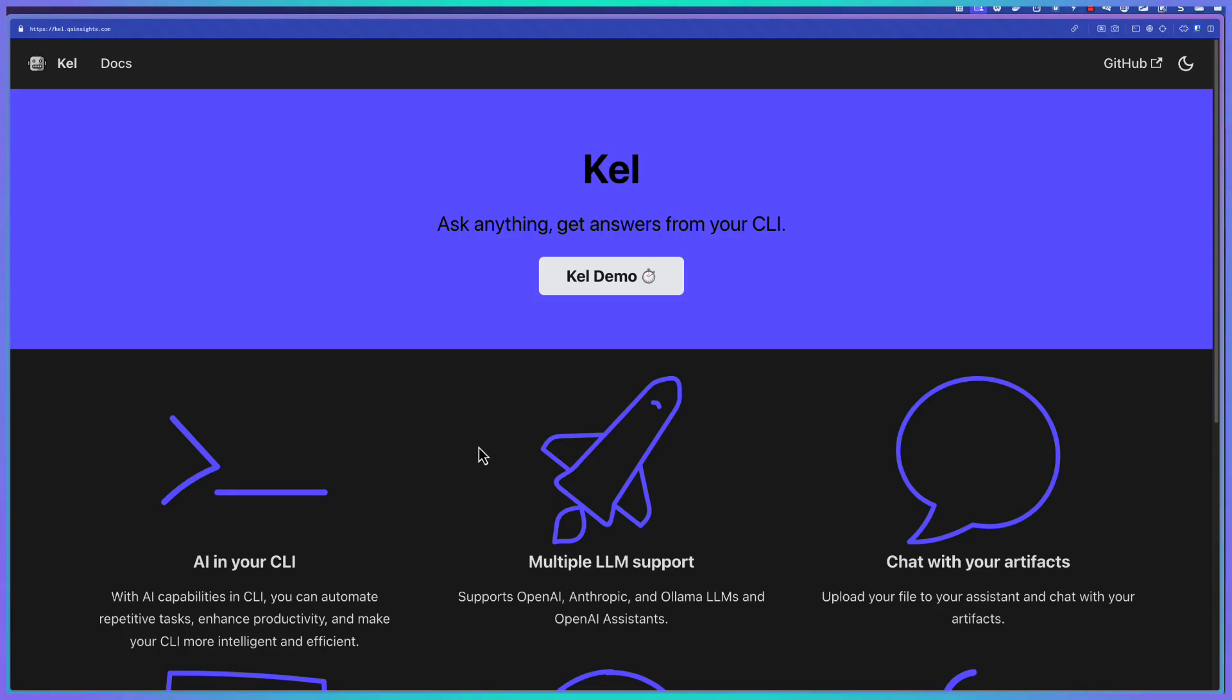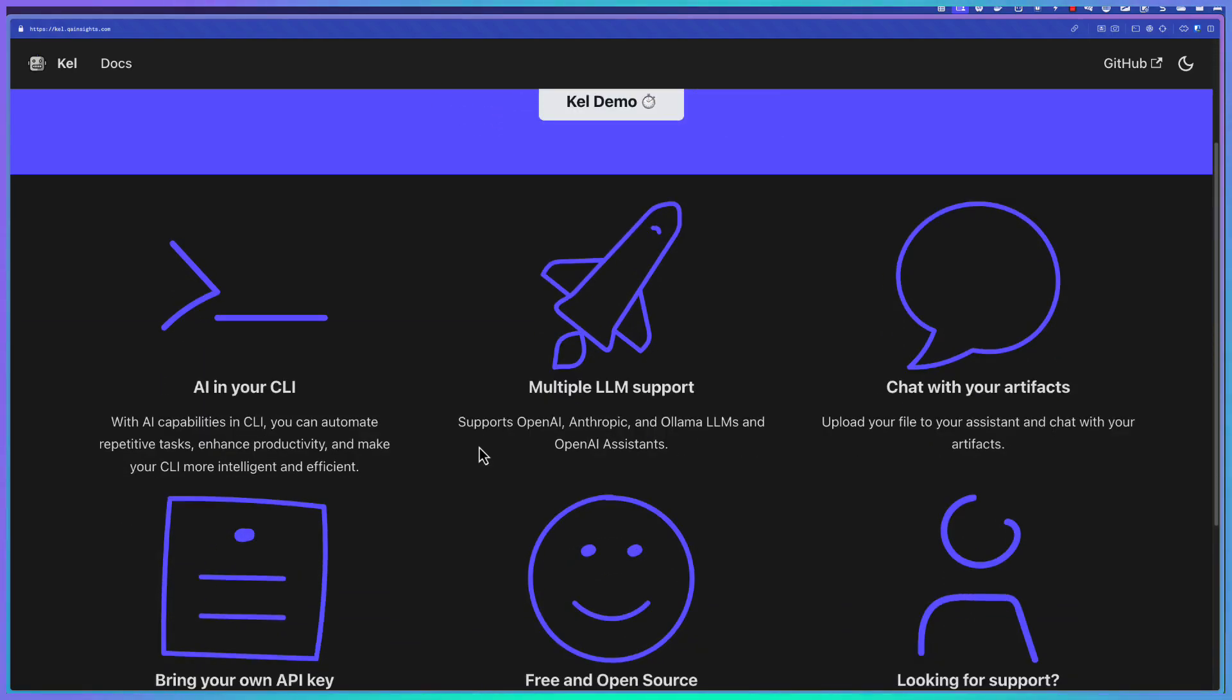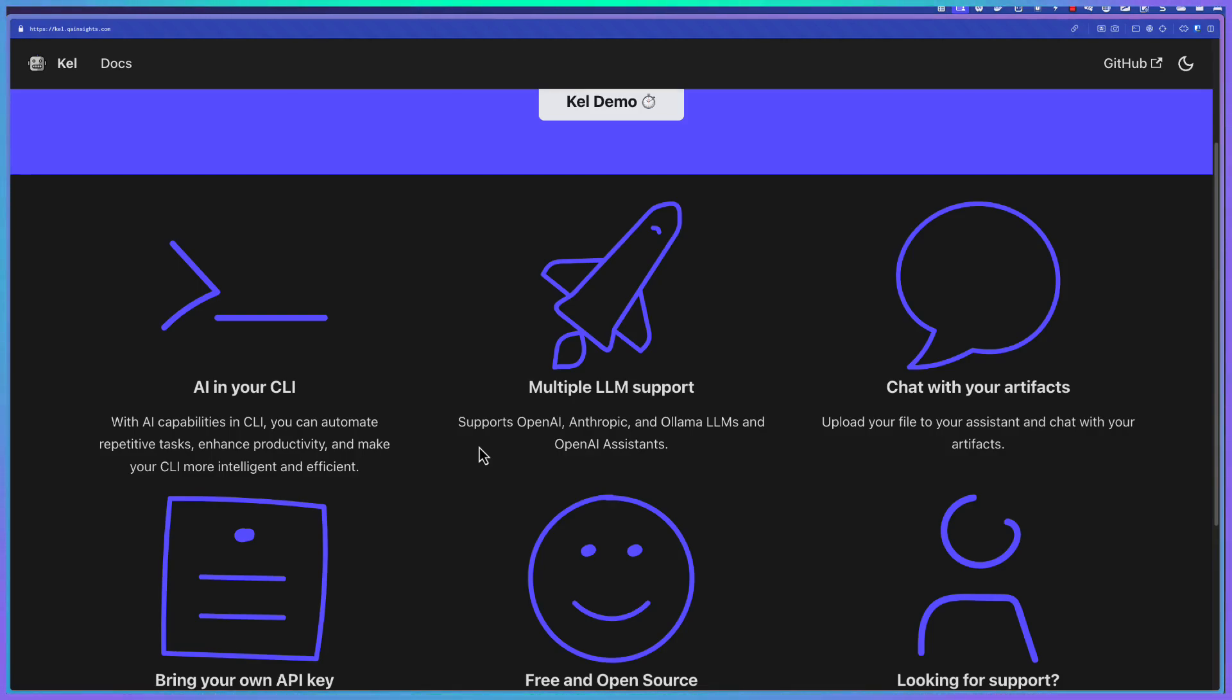So why you should use Kale? Kale helps you to automate the repetitive task so that you don't need to Google or open browser every time from your CLI. And it supports multiple LLMs. Right now, it supports OpenAI, Anthropic, Ollama, and also Google's new LLM called Gemini. And also you can chat with your artifacts. So this is the power of Kale.